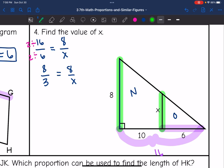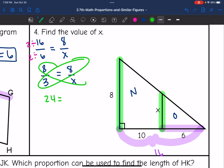Cross-multiplying: 3 times 8 is 24, and 8 times X is 8X. Dividing by 8, the missing value of X is 3.